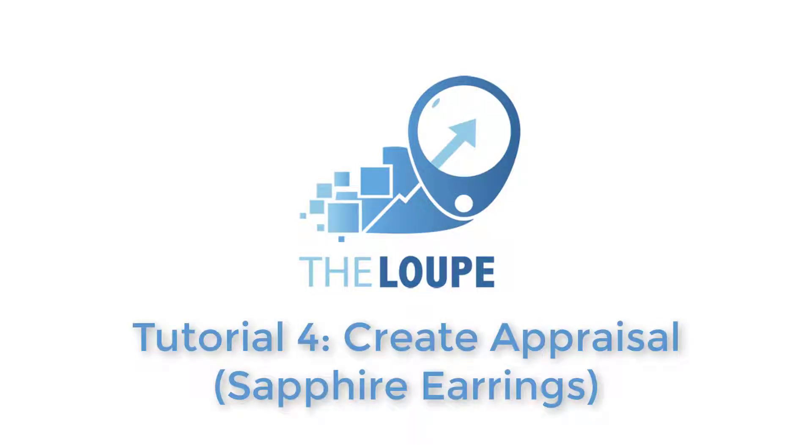In the previous video, I demonstrated how to create an appraisal for two diamond rings. In this video, I'll show how to create another type of appraisal for a pair of sapphire earrings.